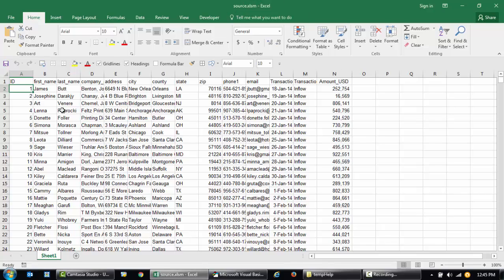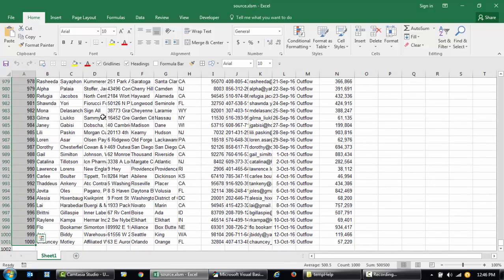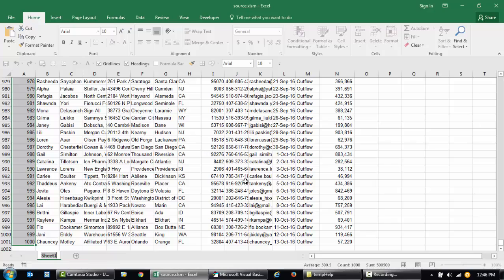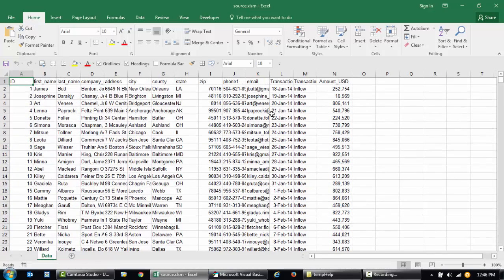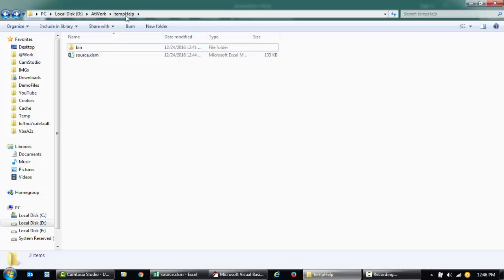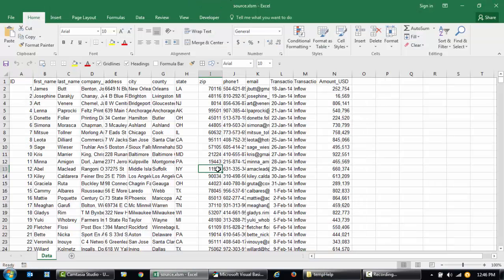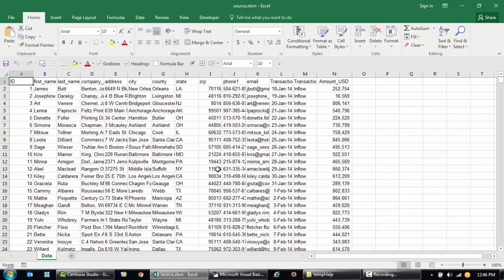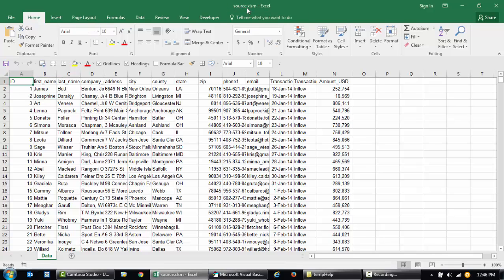First of all, I have a workbook called source.xlsm. This is where I'll put in my code and then I'm going to send this data to another workbook. I have around a thousand records precisely, and the name of the tab is called Sheet1. I'll just call this Data and I have saved this file in a folder called Temp Help.